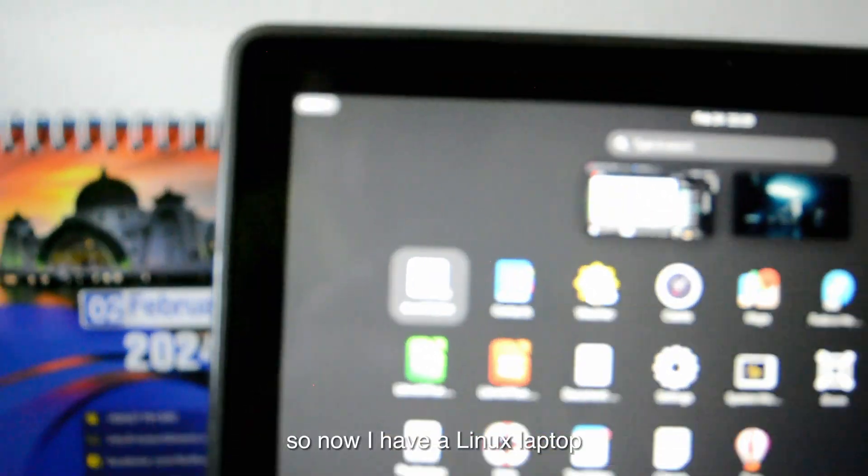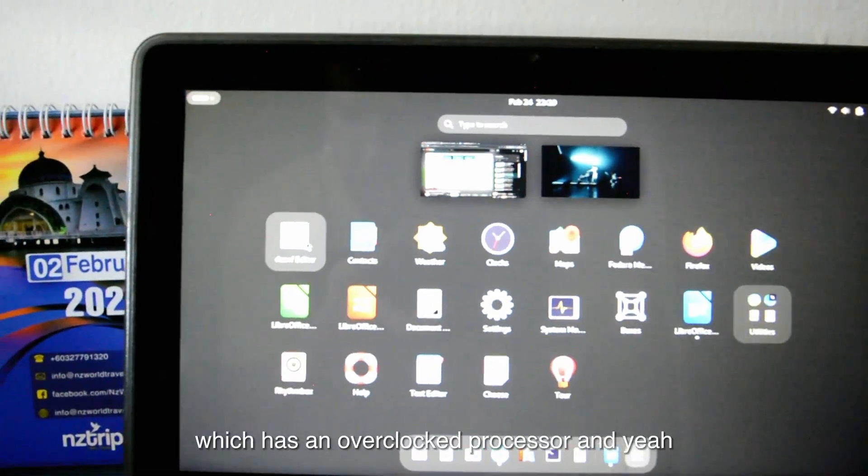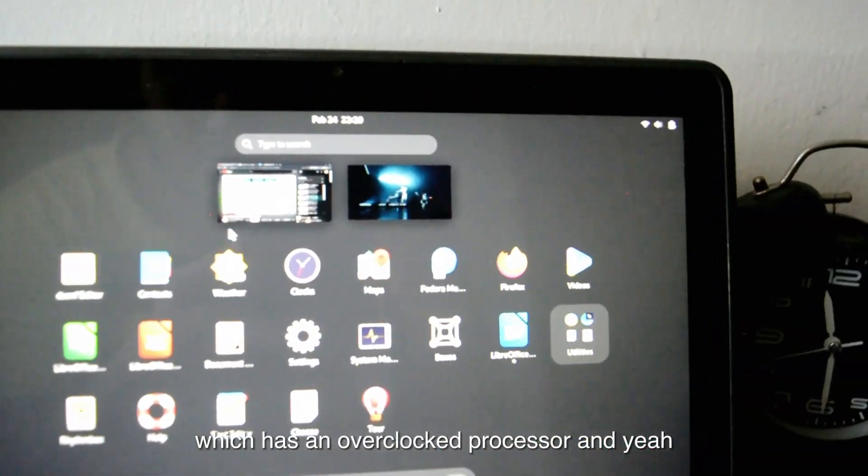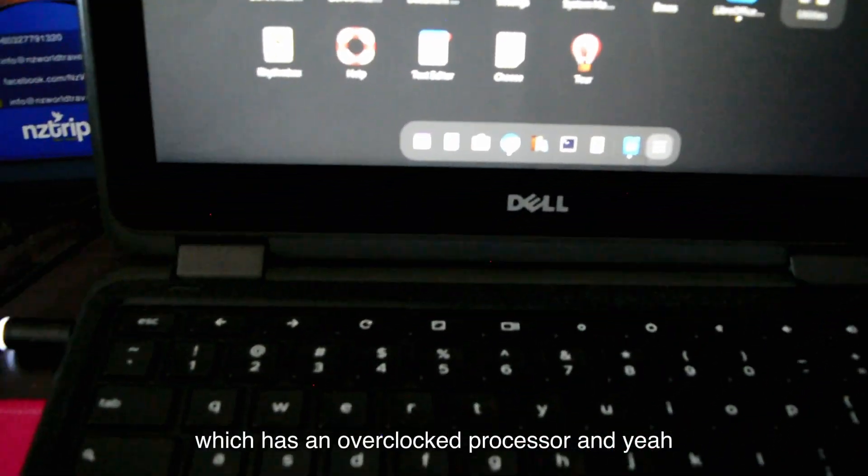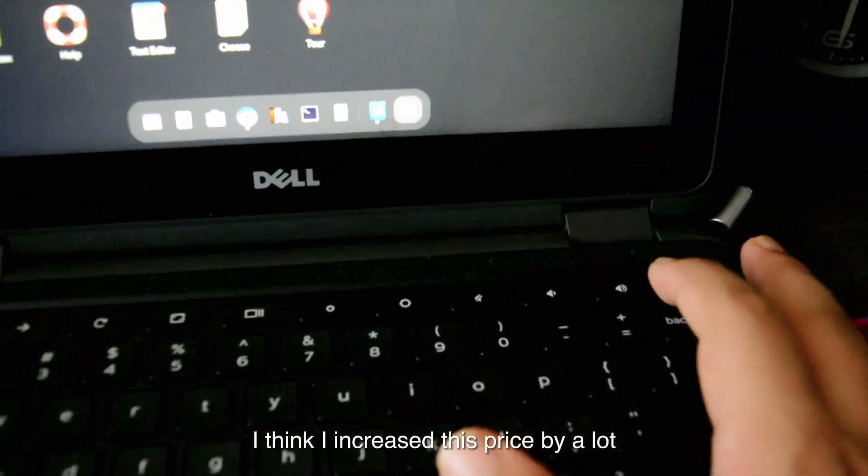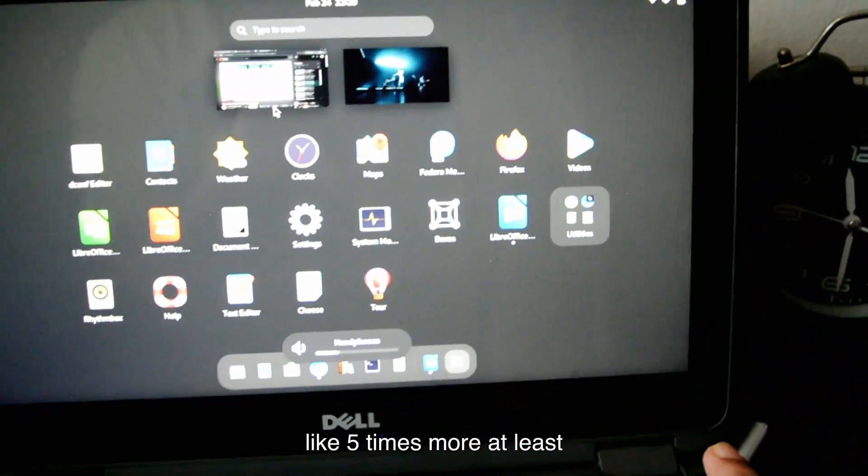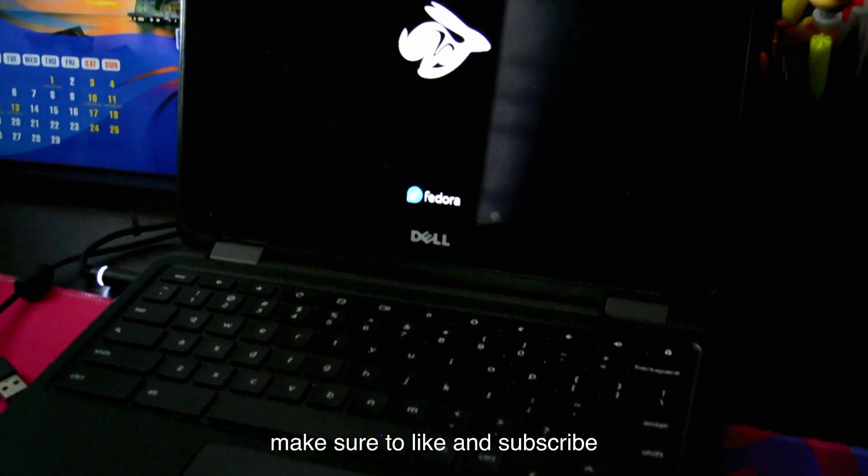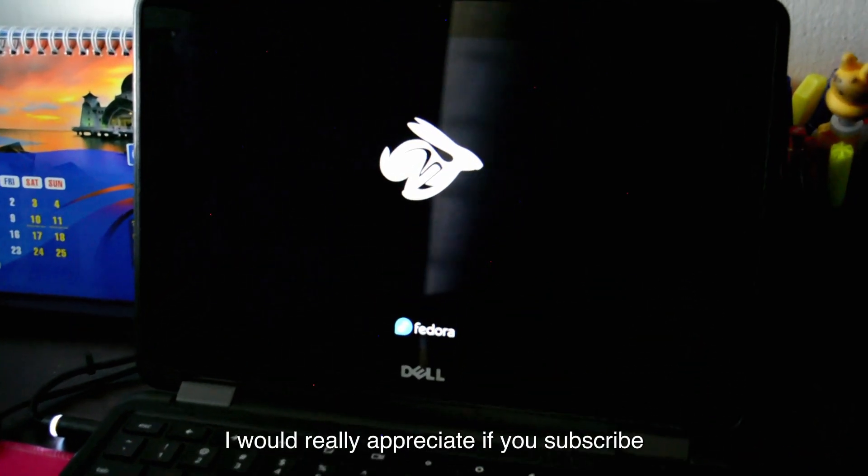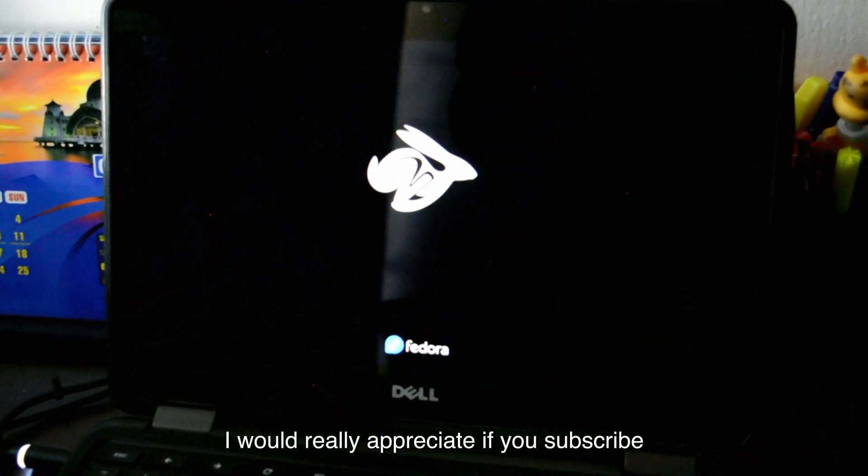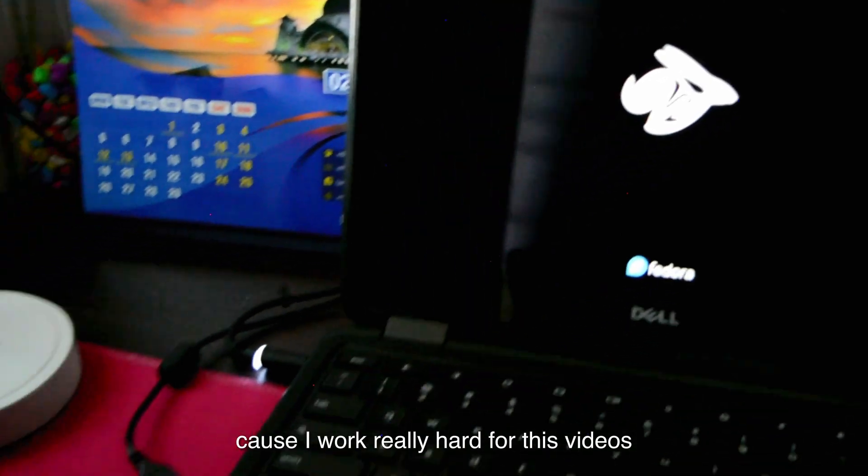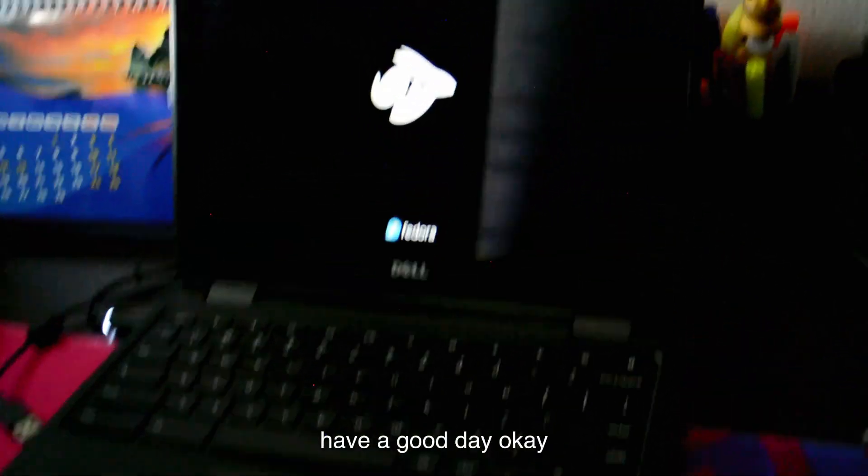So now I have a Linux laptop which has an overclocked processor, and yeah, I think I increased this price by a lot, like five times more at least. So that's it for this video. Make sure to like and subscribe. I would really appreciate if you subscribe, because I work really hard for these videos. That's it guys, have a good day.